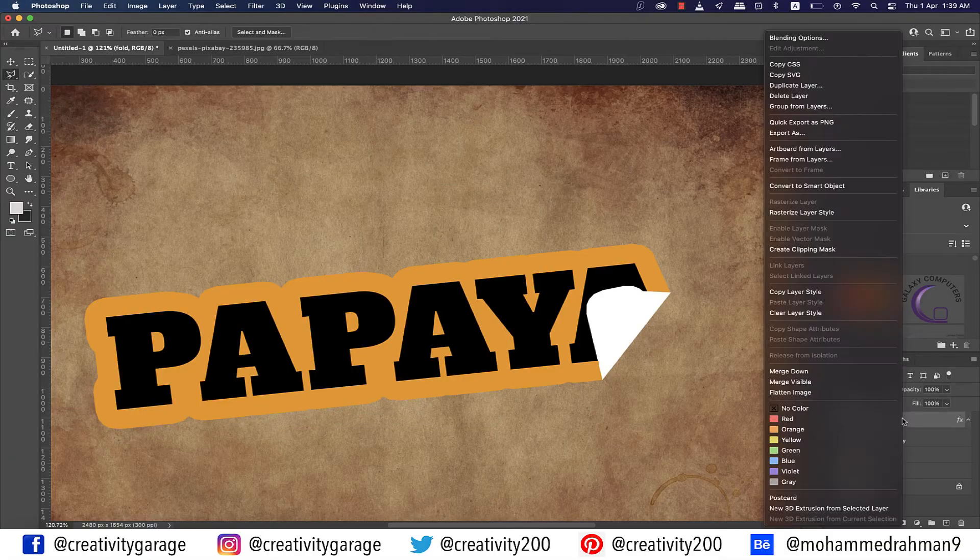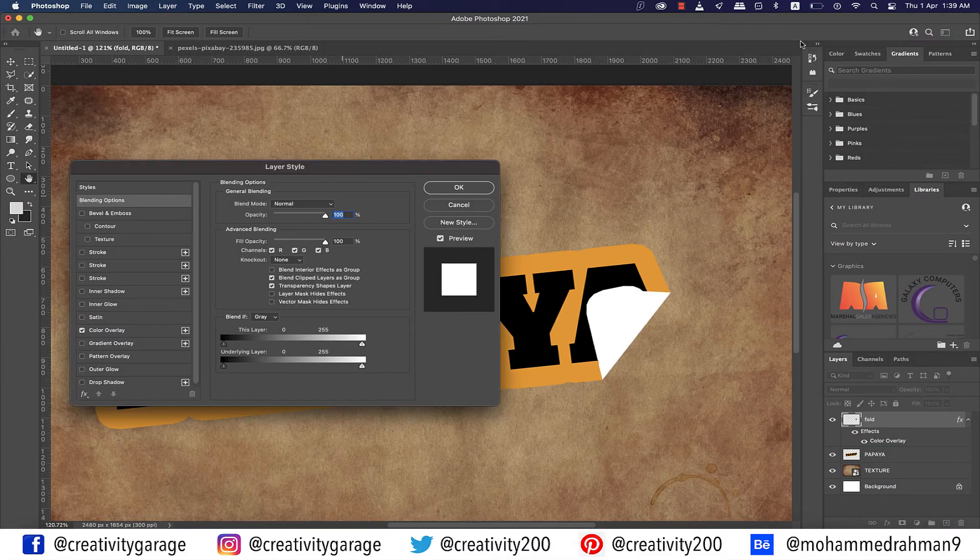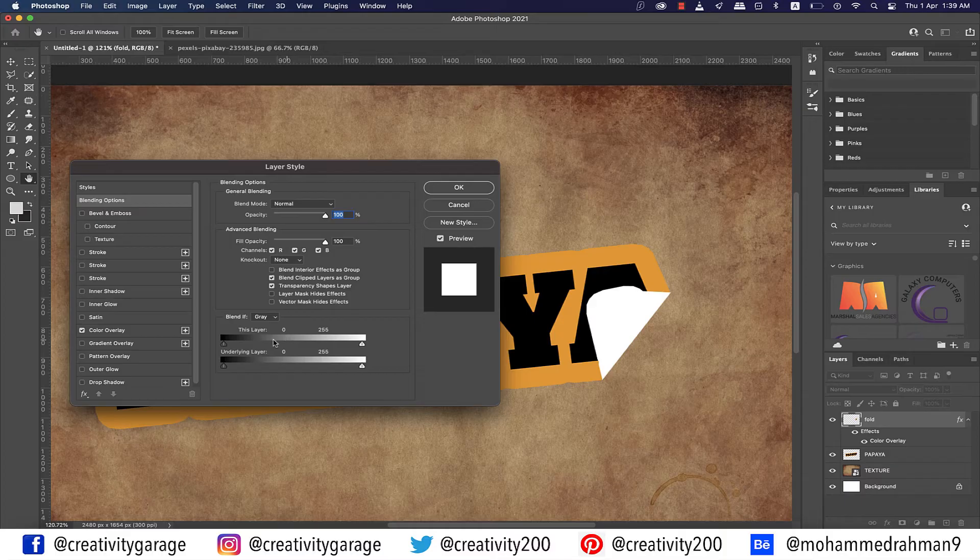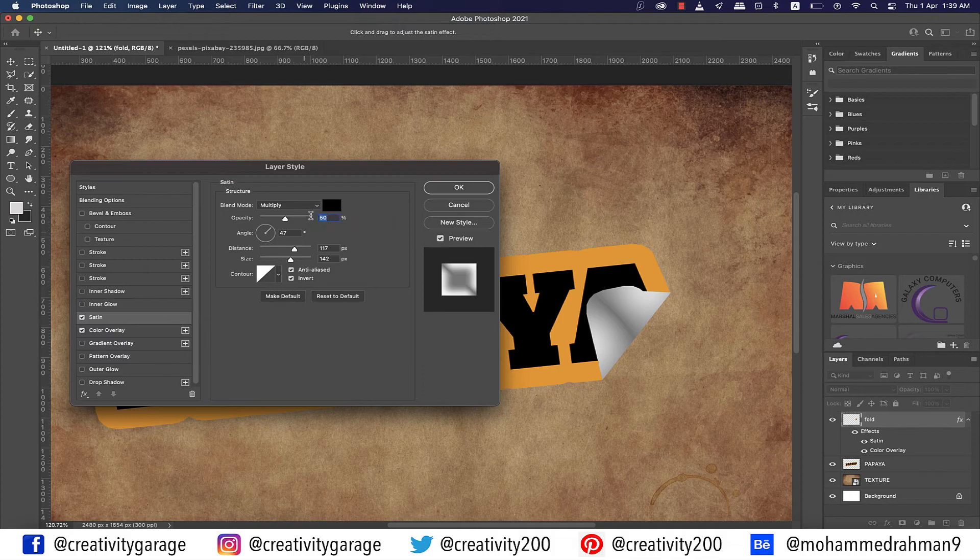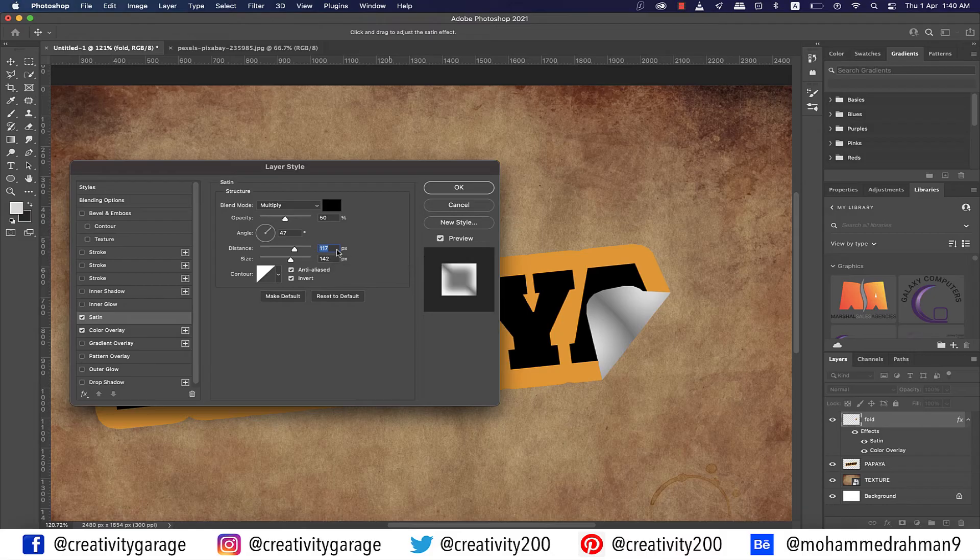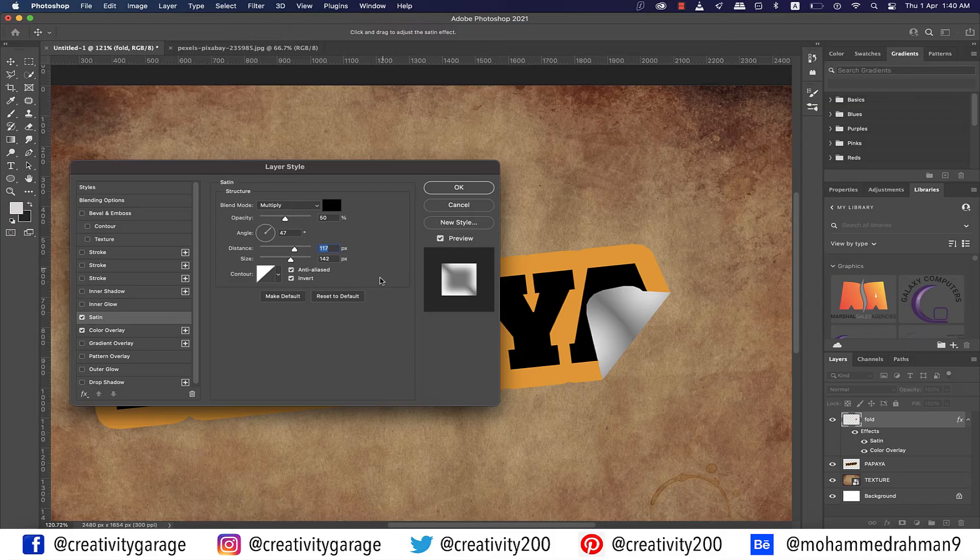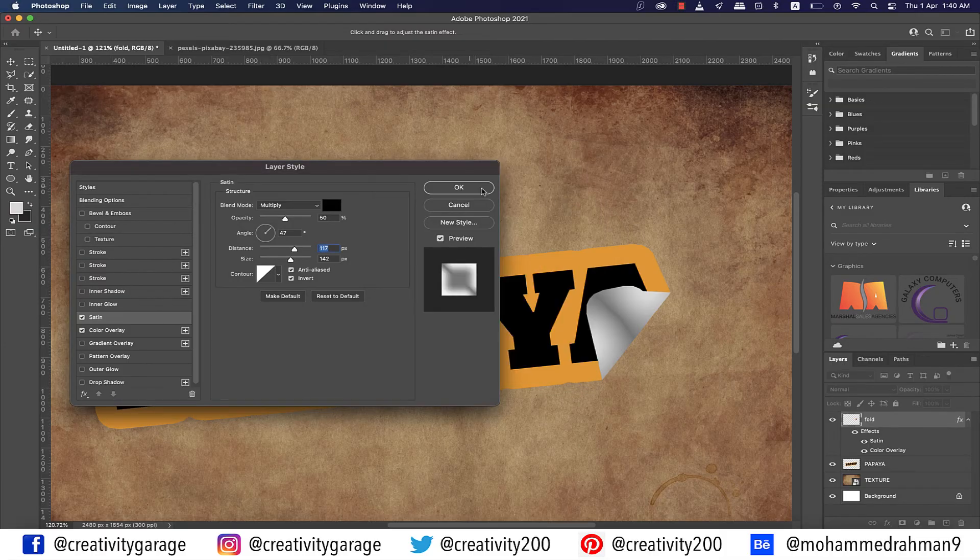Now right-click on the Fold layer once again and go to Blending Options. This time go to the Satin tab on the left. Ensure that your blend mode is set to Multiply, blend color is set to black, opacity is set to 50%, angle is set to 47, distance to be 117 pixels, and size to 142 pixels. Click on the contour to ensure it is set to Linear and hit OK.